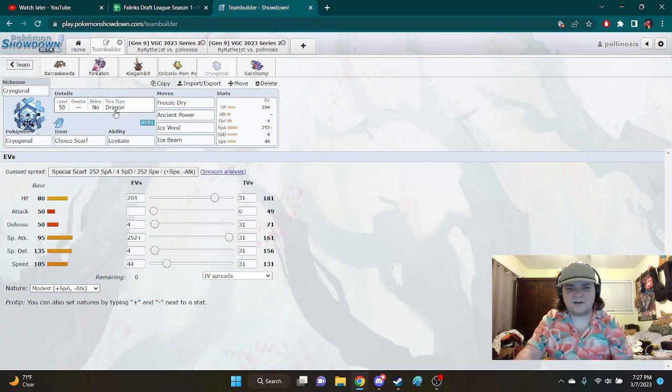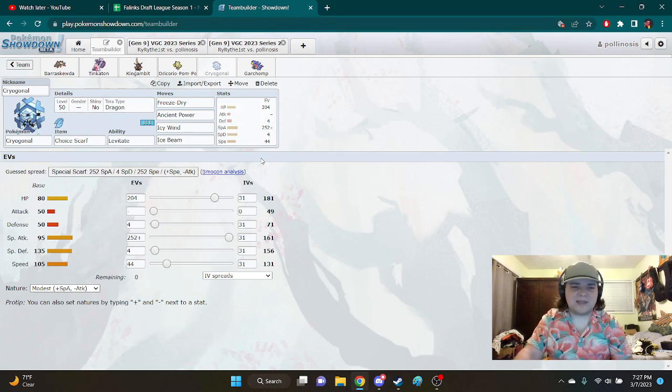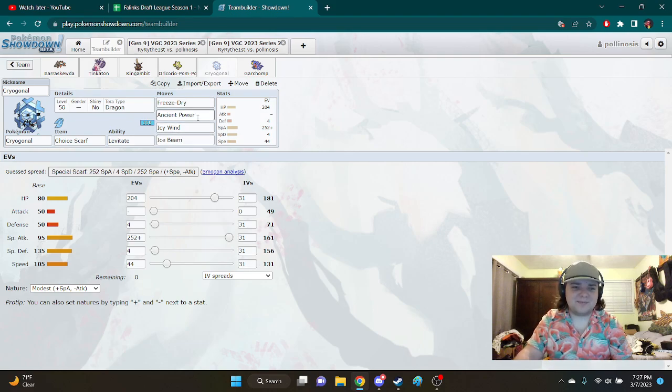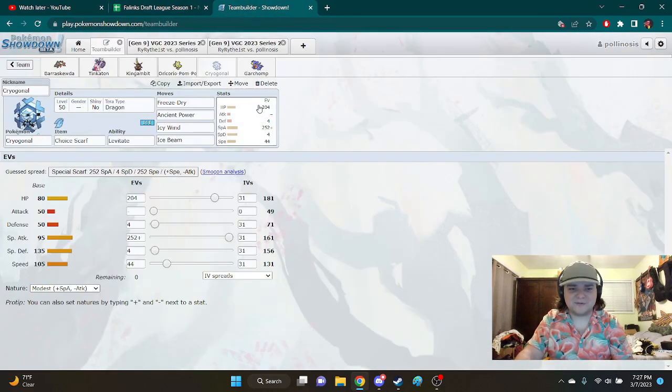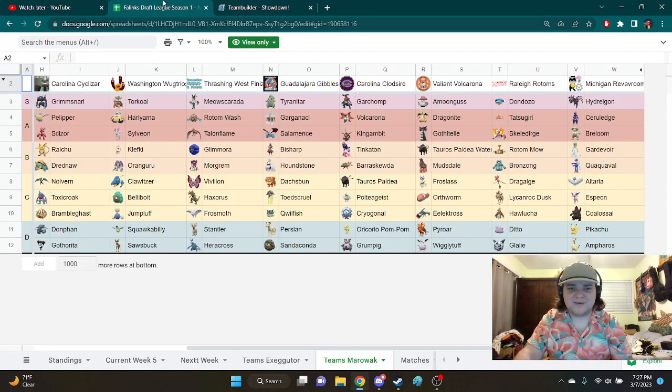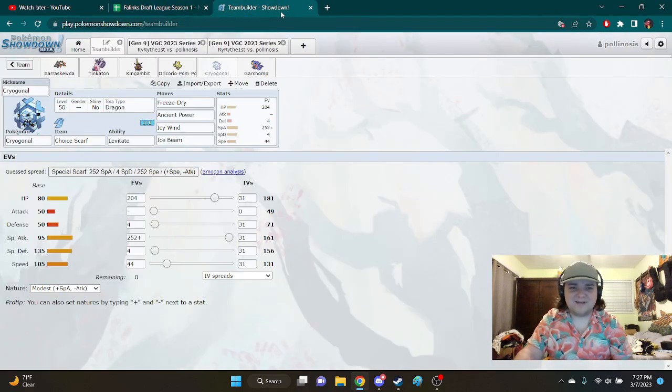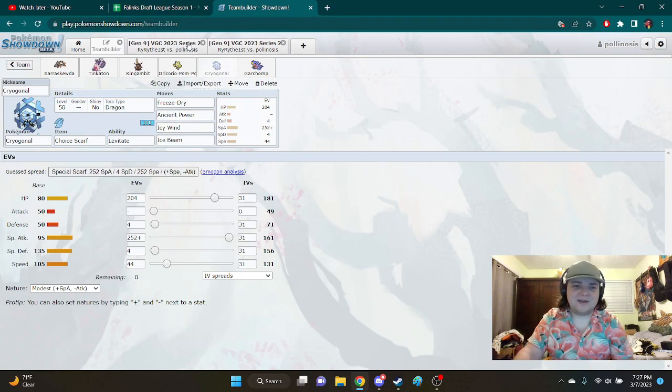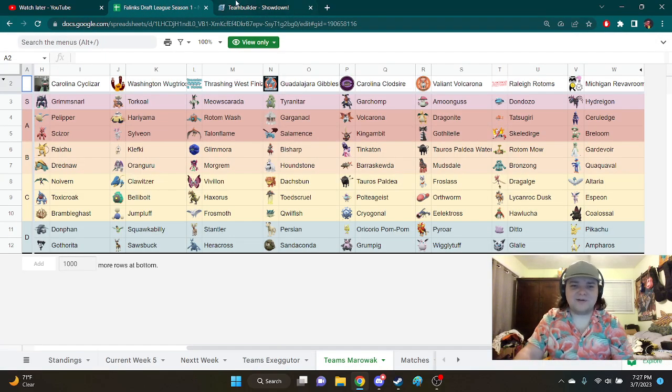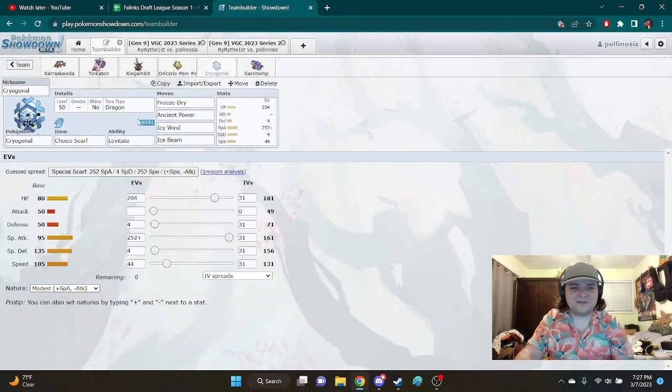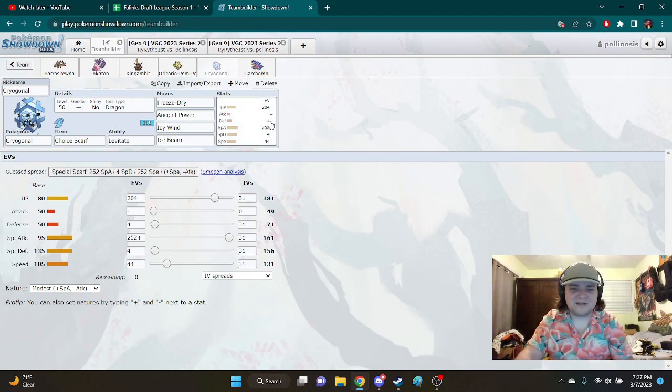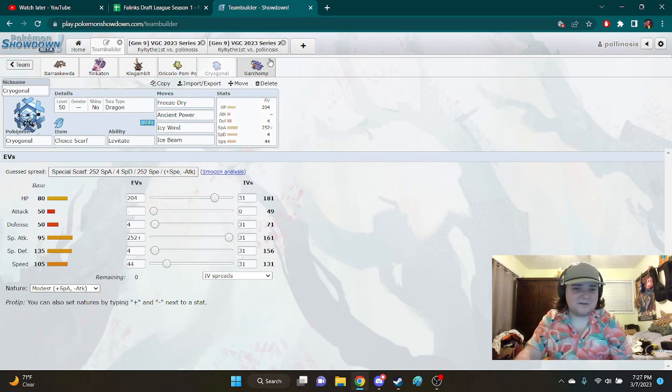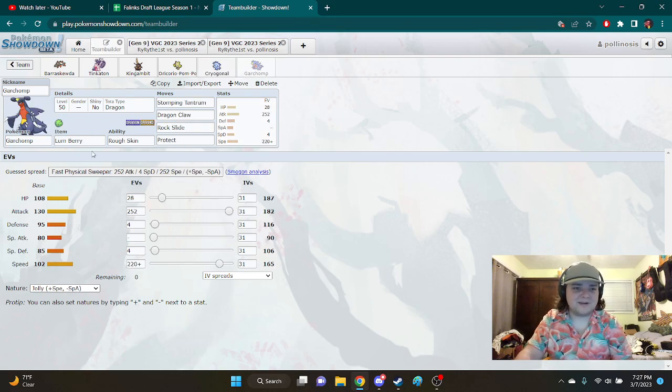And we got Cryogonal. I don't even remember what this did. I know it outspeeds, and I believe and one-shots Meowscarada with Freeze-Dry, and Ancient Power for Talonflame. But it's also, it doesn't, because if they set up Tailwind, then I no longer outspeed. So, Cryogonal, this wasn't a very good set in hindsight, but it's funny. So, you know, what can you say?